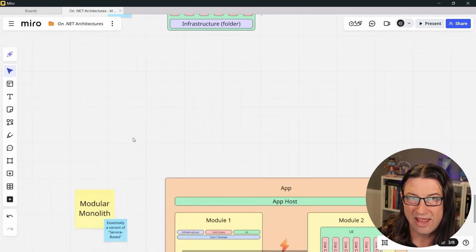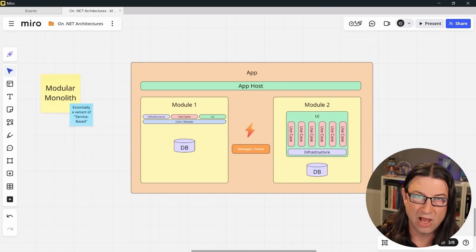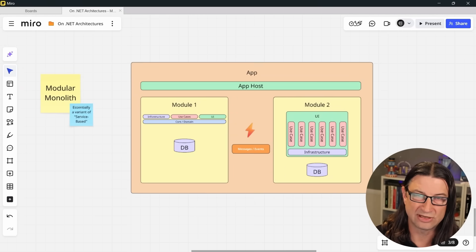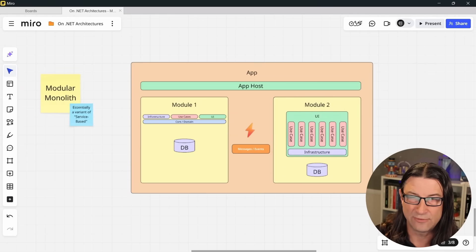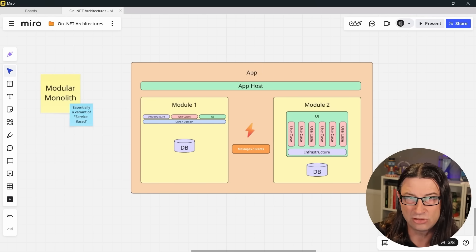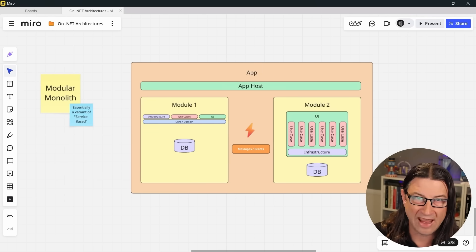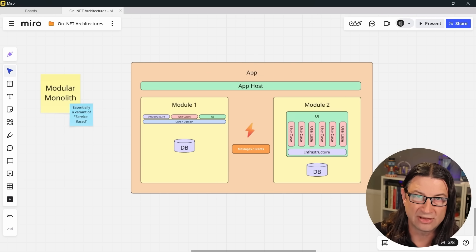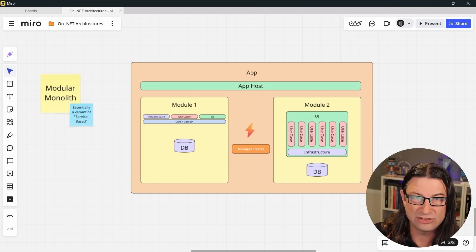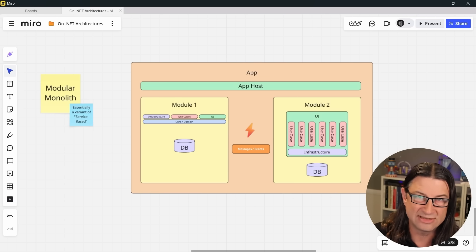Then we have the modular monolith, which is a variant of the service-based architecture described in FOSA. In a modular monolith, there's a very thin app host project that loads the application and its modules, and then separate features are broken up into distinct and independent modules.